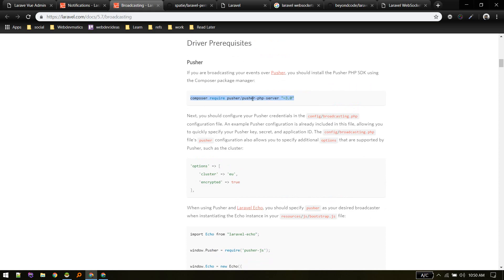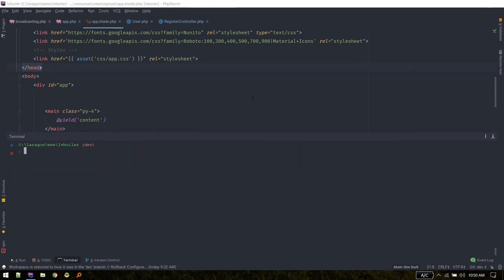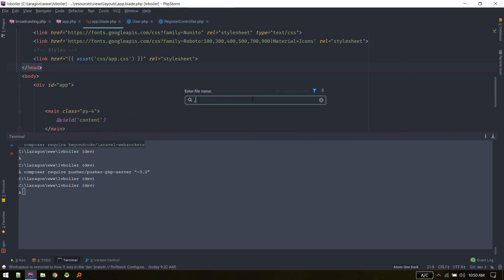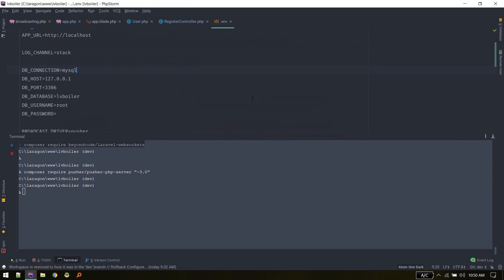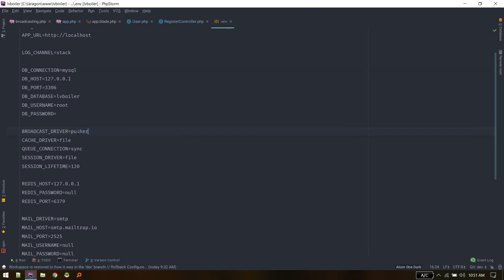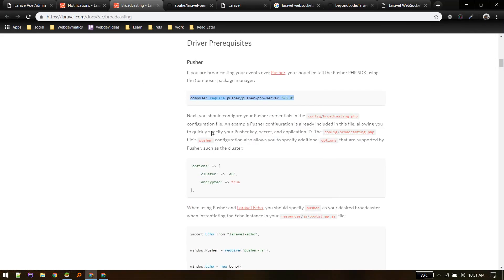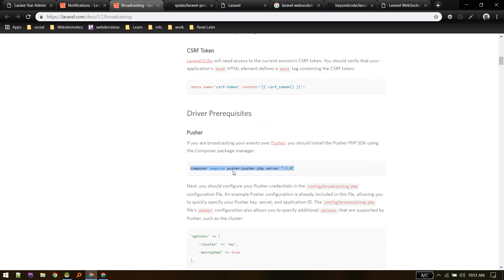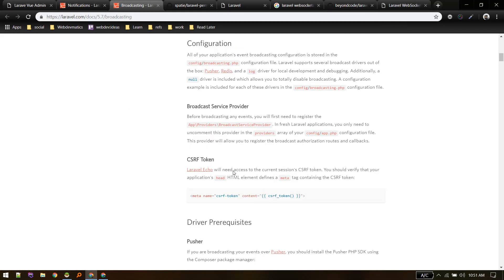Once that package is pulled in, we have to tell Laravel which service to use. In the broadcast driver we need to set it to pusher. We will not actually be using Pusher's servers, but we'll be utilizing that package — that's why we need to set it to pusher.